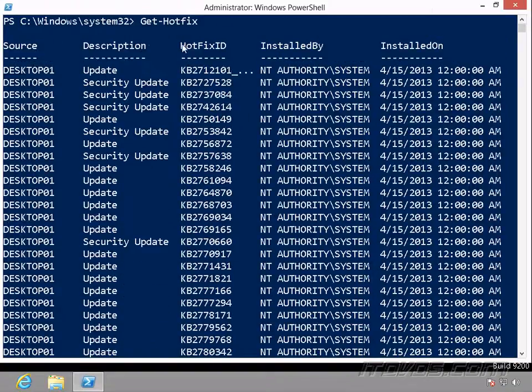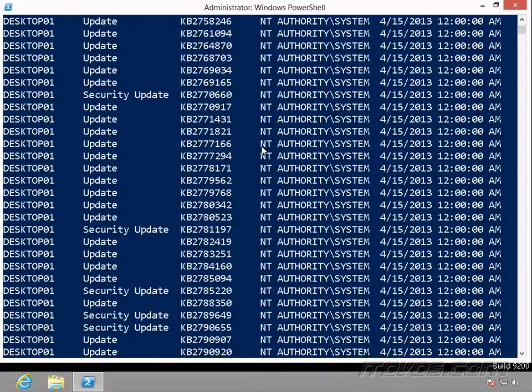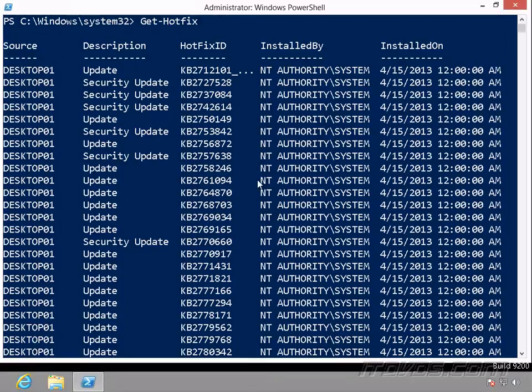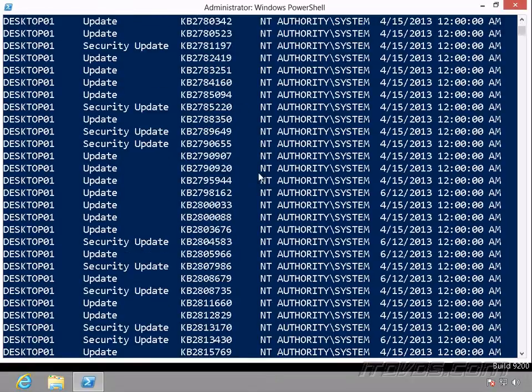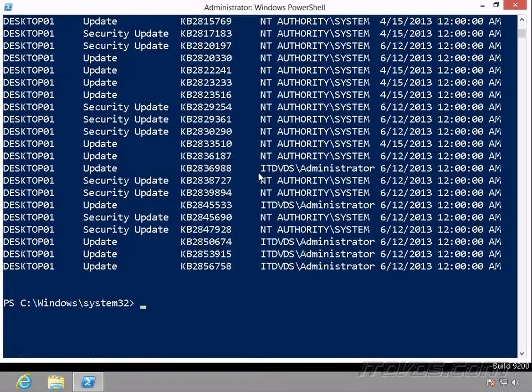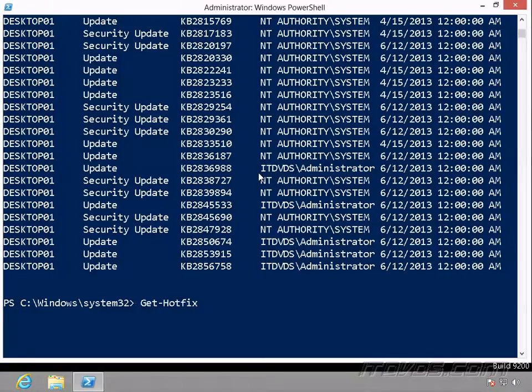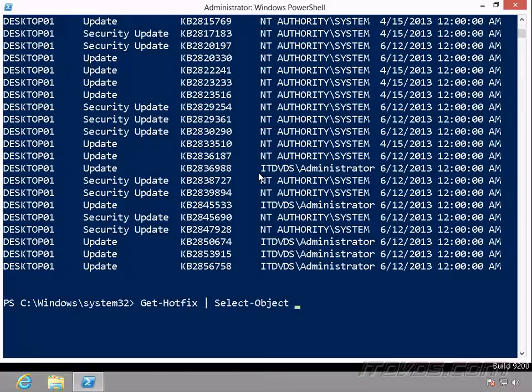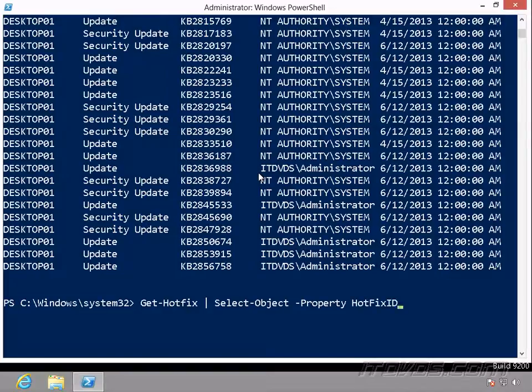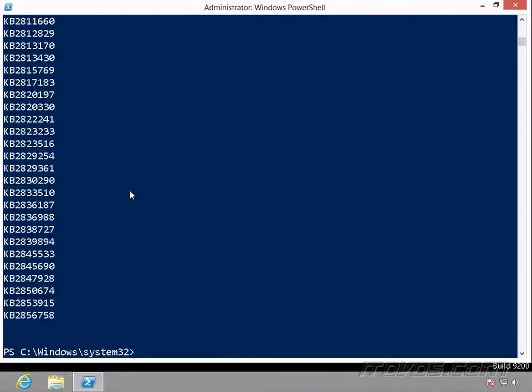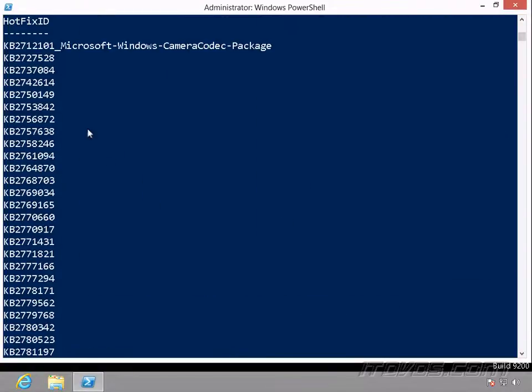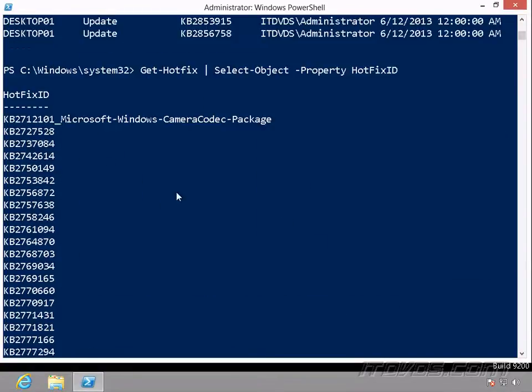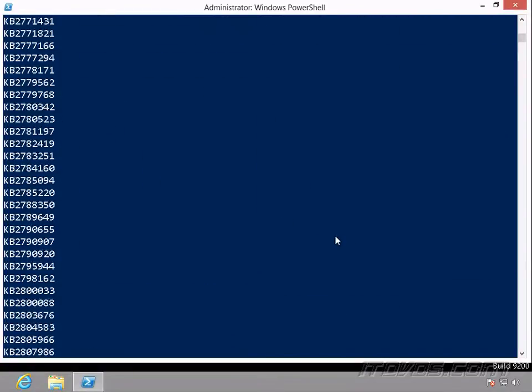Now let's say I just want the hotfix ID. We saw how to do this with Format-List and Format-Table, but we can also do it with Select-Object. So do our Get-Hotfix and pipe it to Select-Object, and I can type in minus property and the property I want, let's say hotfix ID. I could do a comma and do more properties if I'd like, but I'm just going to get hotfix ID. So there it is. I just selected hotfix ID.